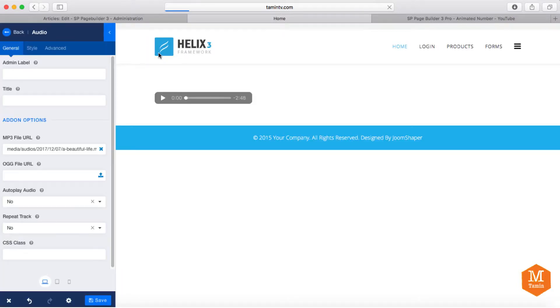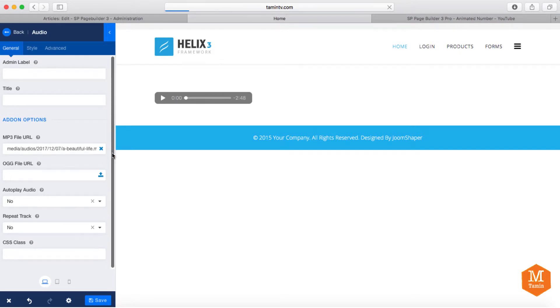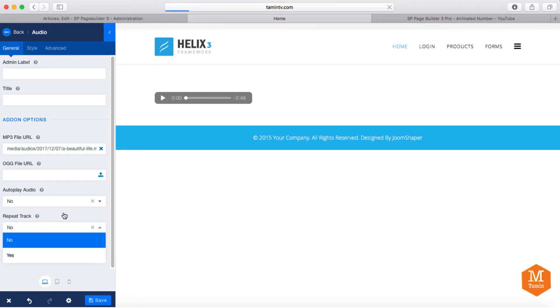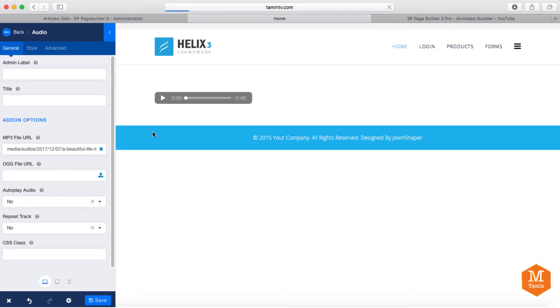So you click on this, click on insert. And then you want this to auto-play. So auto-play meaning that when someone comes to the page, it's going to automatically start playing. Or you're going to set it to no. You want it to repeat the track. So you have those two options there.